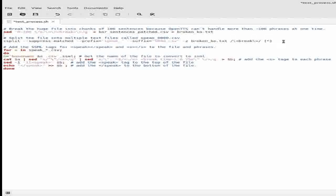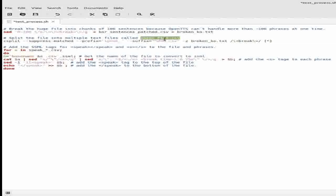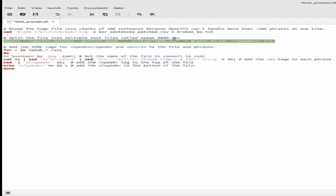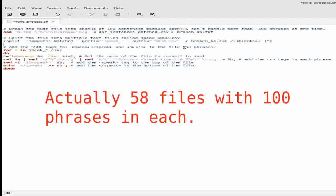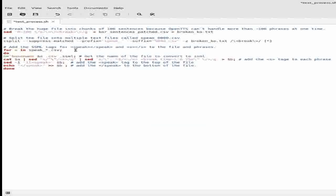I wanted separate files each containing just 100 phrases. I used a Linux command called csplit, searched for the word 'break', and split the file into separate files wherever it found it - you can set a prefix and suffix, so I used 'speak underscore' and a number. This generated about a hundred CSV files I'll use later when importing into Anki. Then I needed to convert those into SSML files by adding the speech tags - the 's' tag for each sentence, 'speak' and '/speak' wrapper tags - creating a basic SSML file.